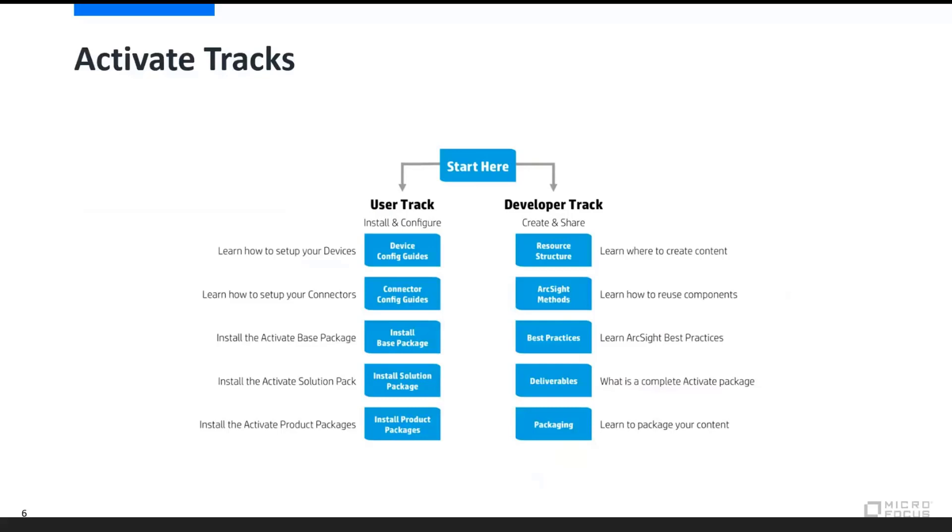So on the user track, we might be focused on setting up the initial devices, setting up the connectors and getting collection squared away, then installing and turning up your Activate Base package, then solution packs, whichever particular use cases are desired or mandatory in the environment, and then the specific product packs for the specific devices and vendor types that you have within the environment.